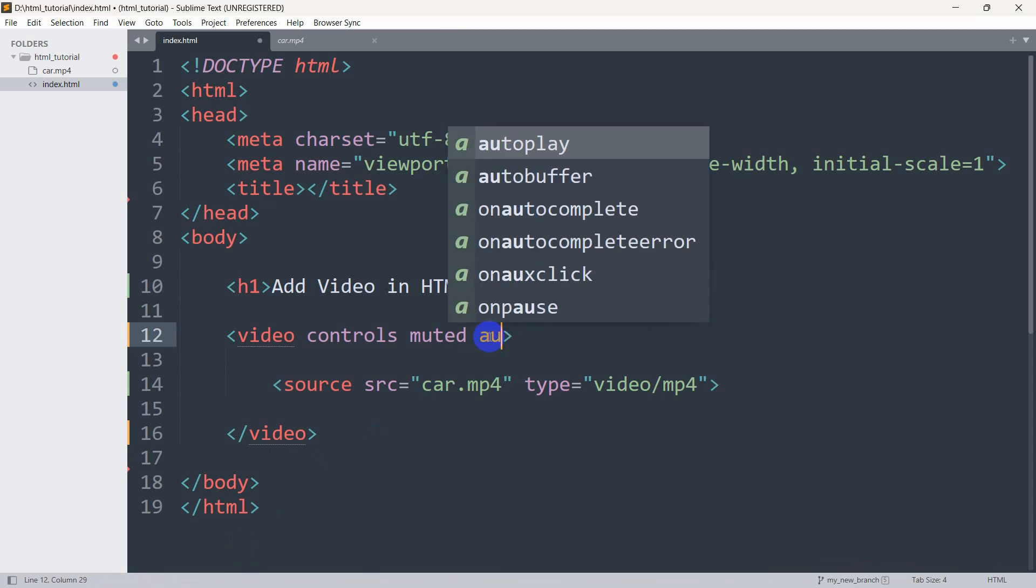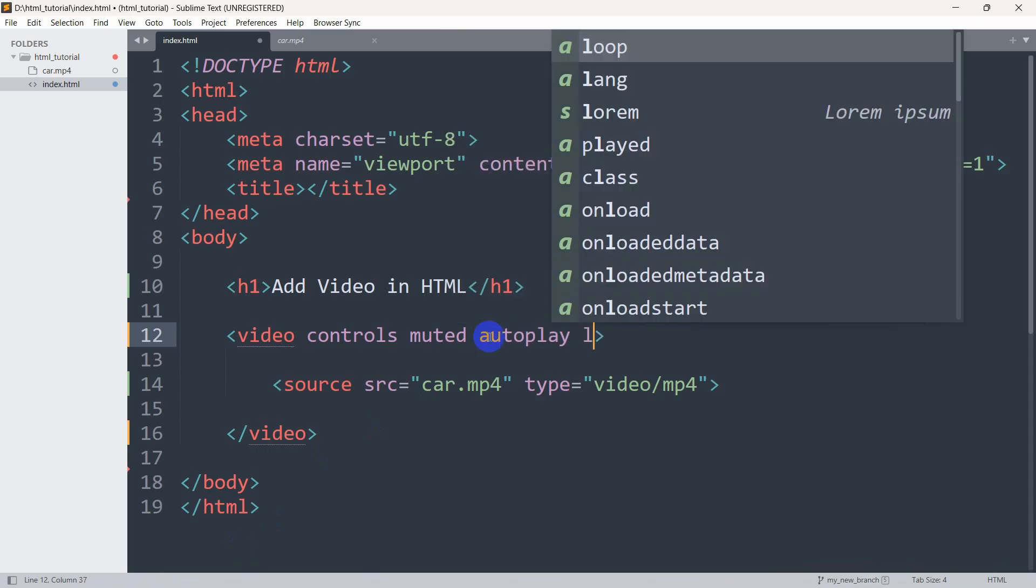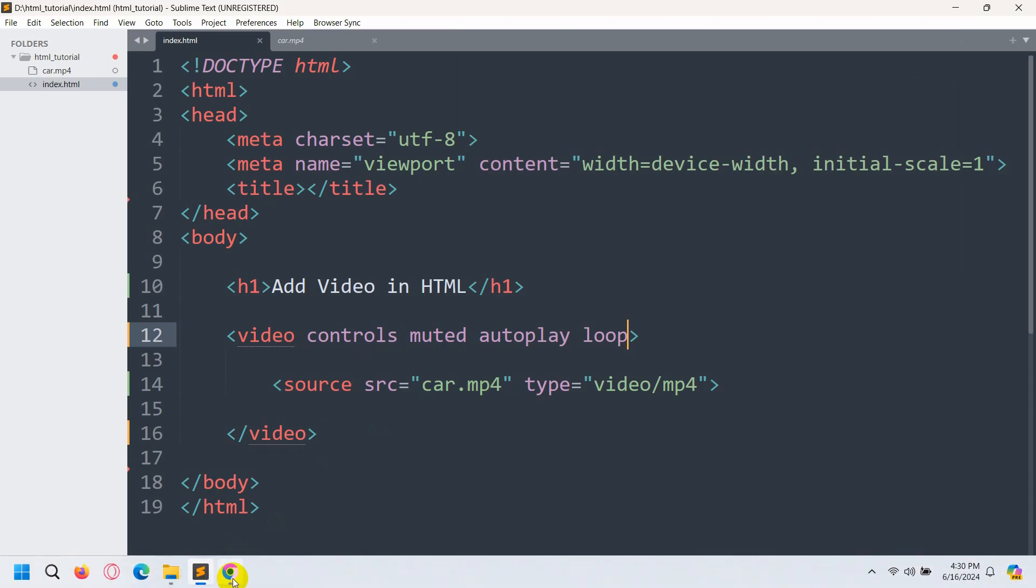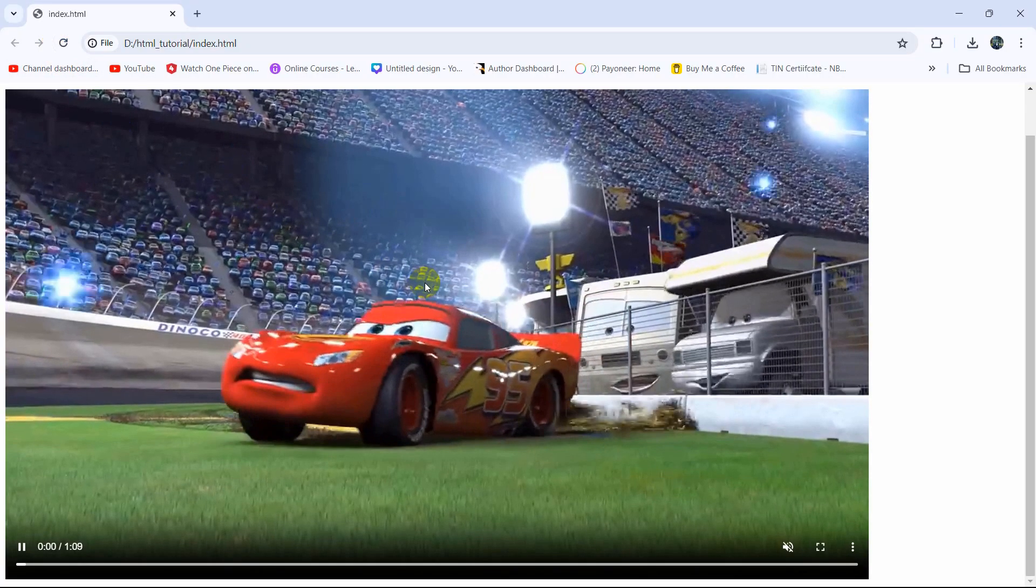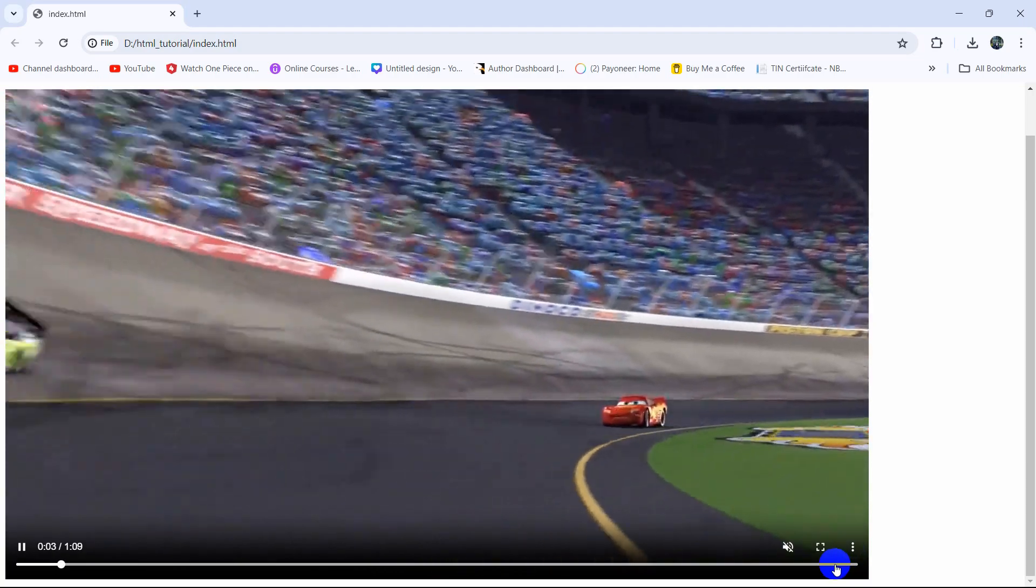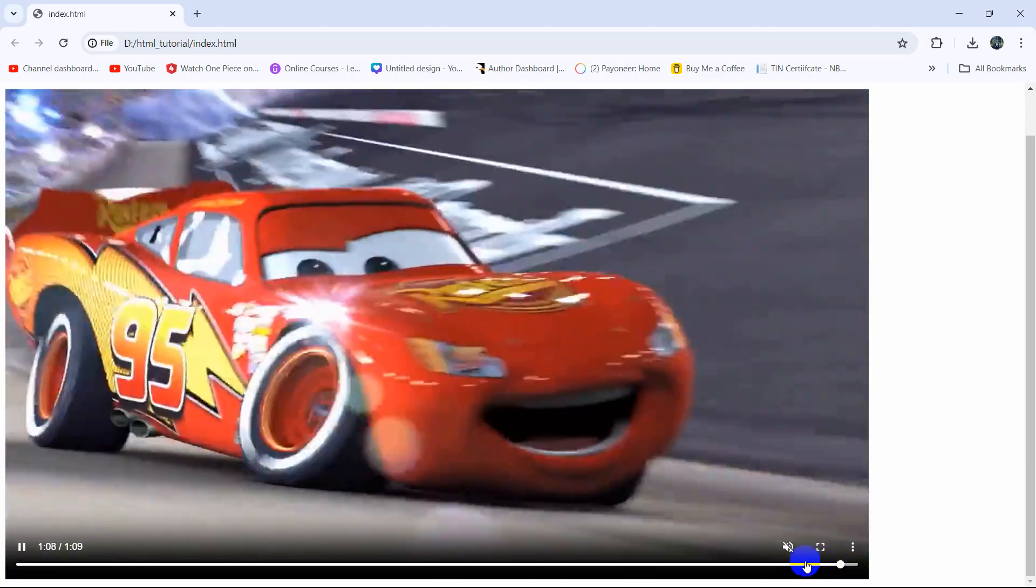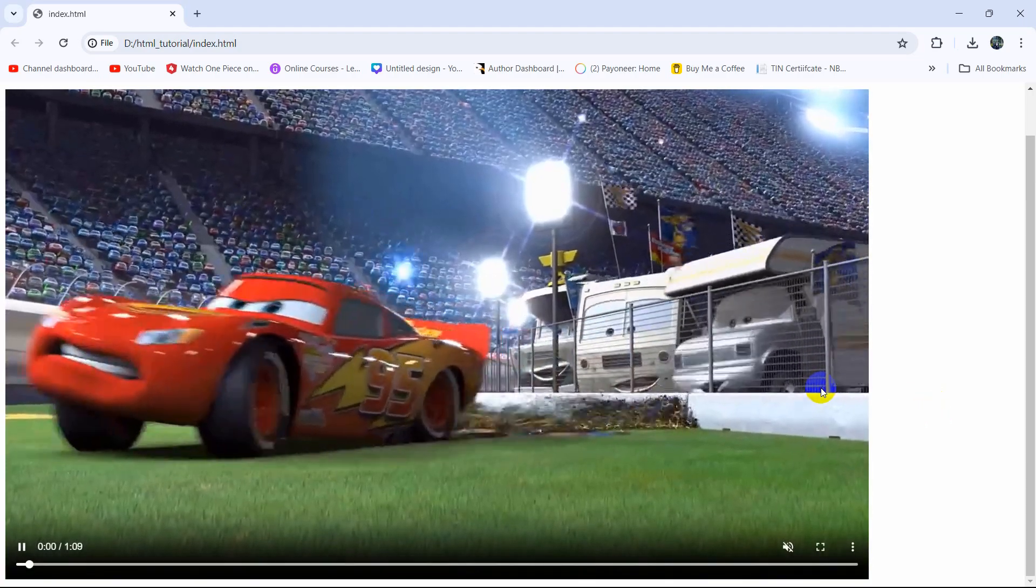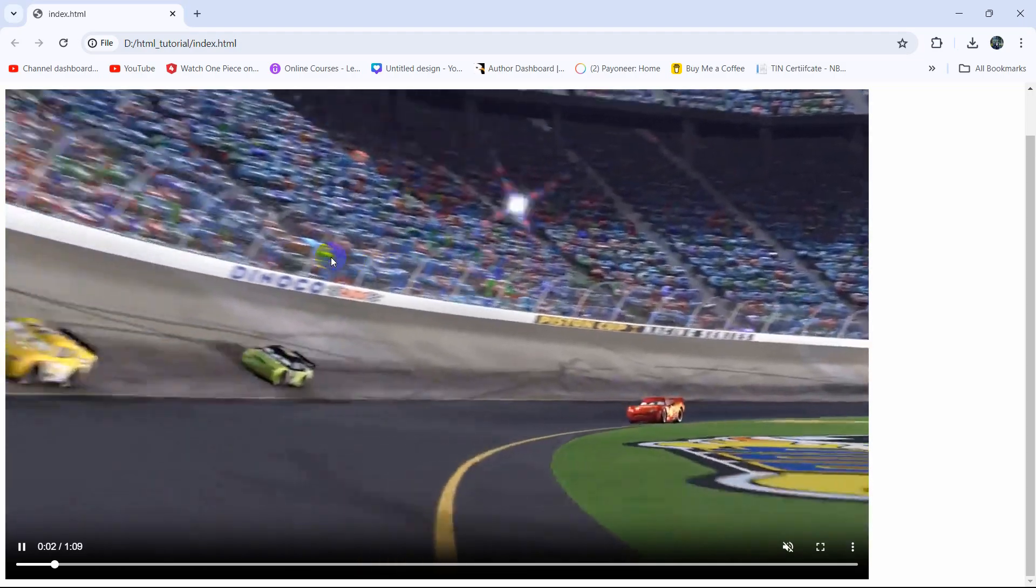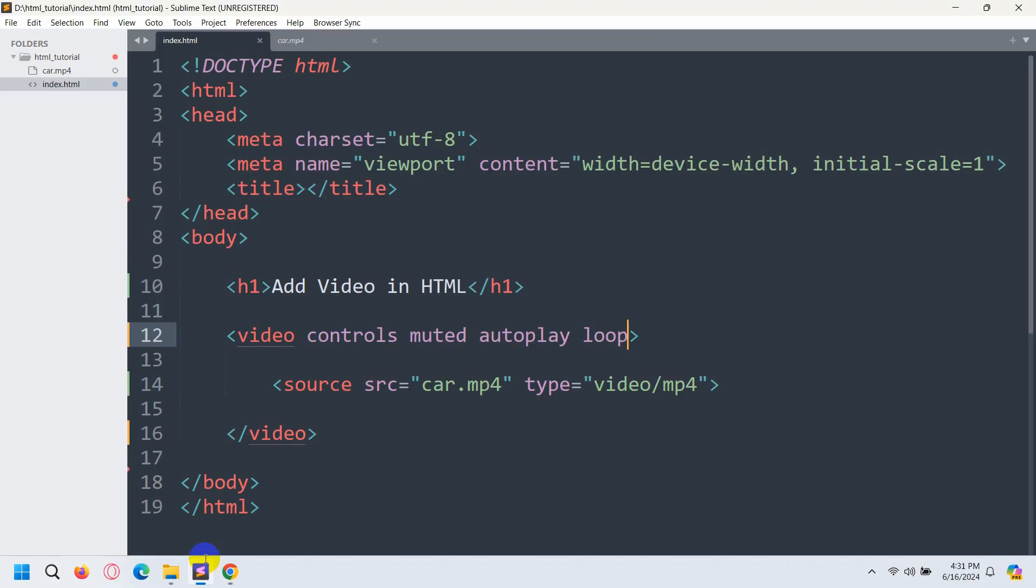So for that we're going to set here autoplay then we'll set here loop and then refresh here again. Then you can see our video started automatically and at the end when the video ends the video will start from the very beginning.